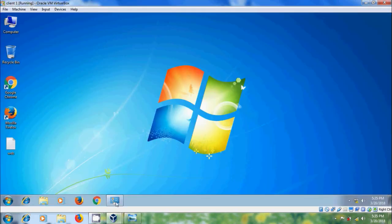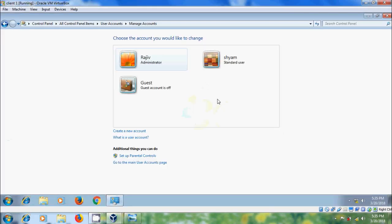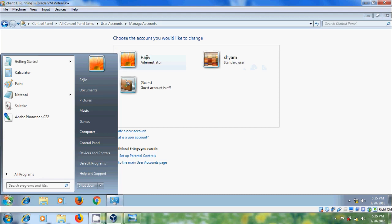In this system we have two users: Raziv as administrator and Shyam as standard user. I have logged into the system with the administrator account.